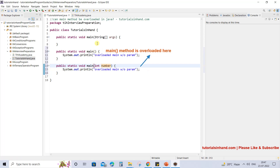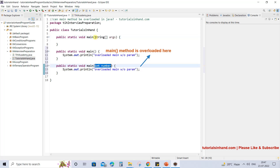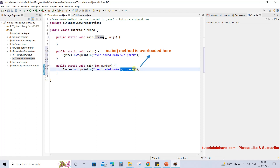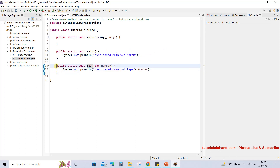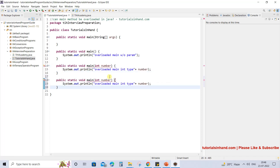For example, let's take one integer number. Now here we have one parameter and here also we have only one parameter, but there is a difference. The difference is that the original accepts a string array and this one accepts an integer value, so they are both different. We will print 'overloaded main int type' and the value received as number. You can go on creating overloaded main methods by changing the number of parameters or changing the type — int to float, to double, to byte, or any other type.